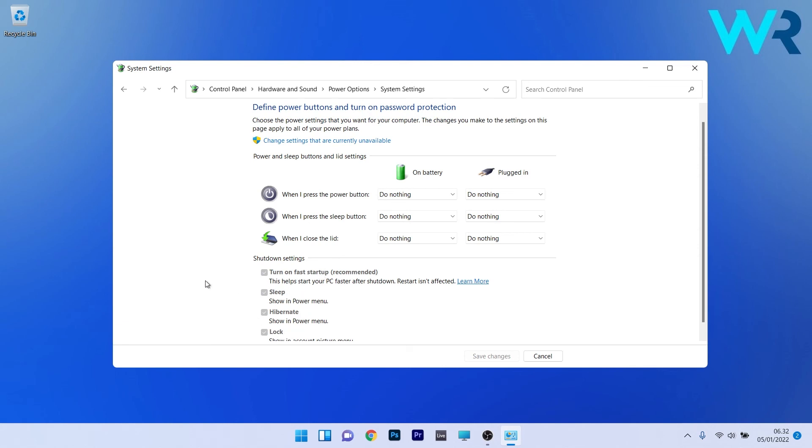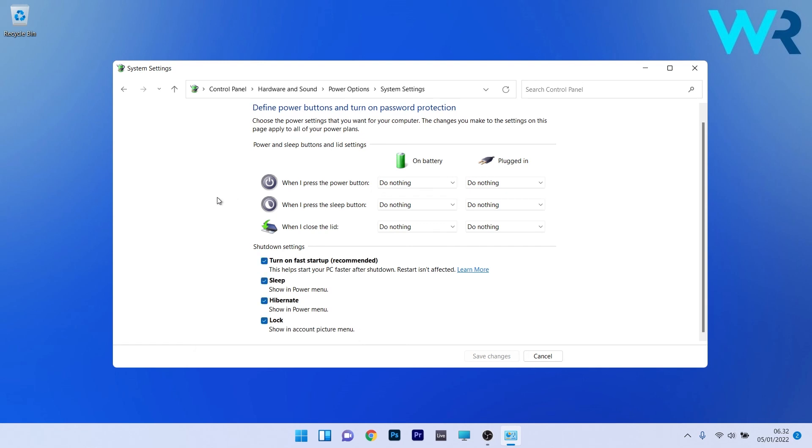To unblock them, simply click on the blue change settings that are currently unavailable and afterwards make sure to untick the option next to turn on fast startup.